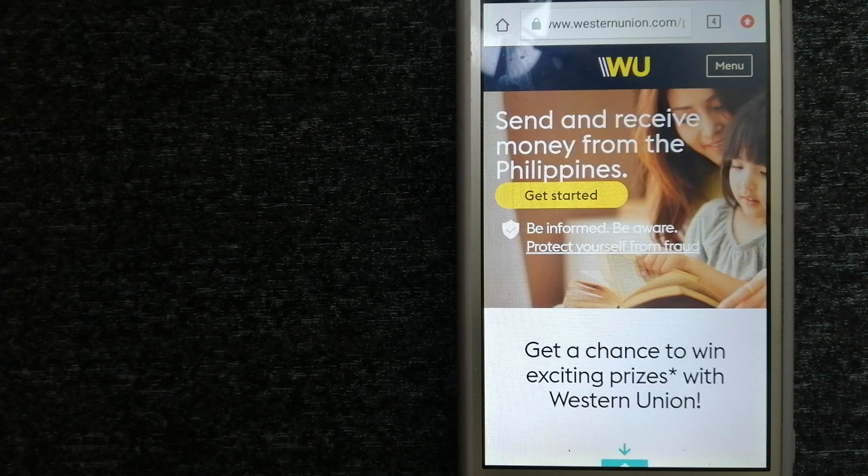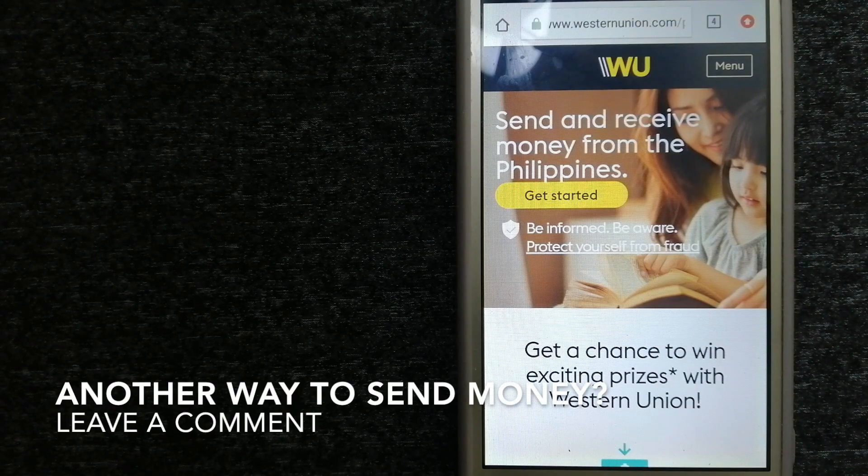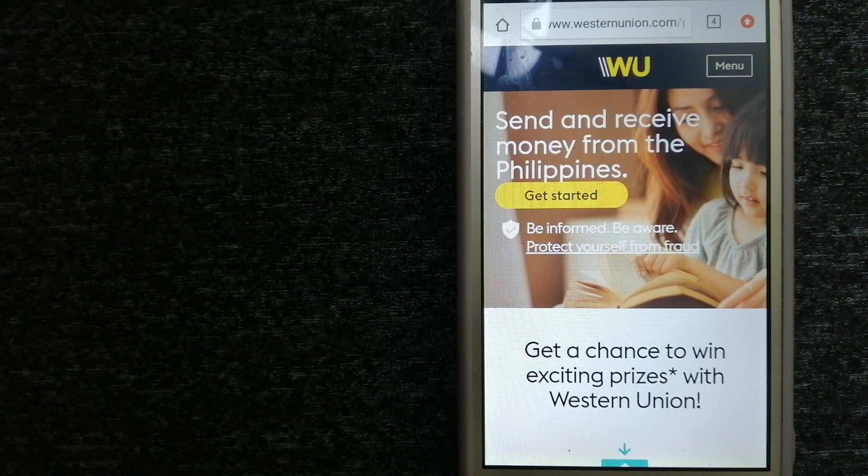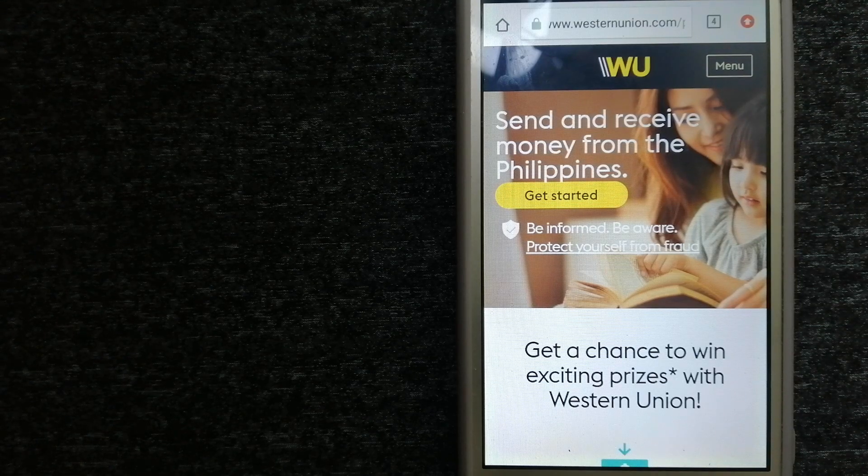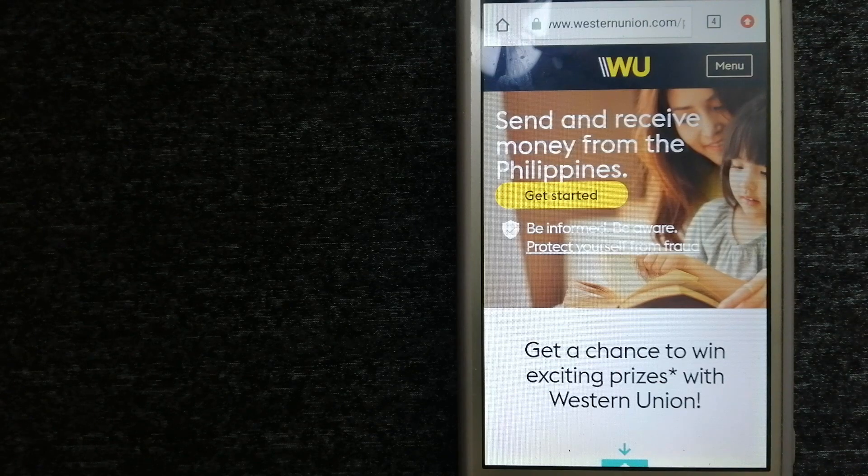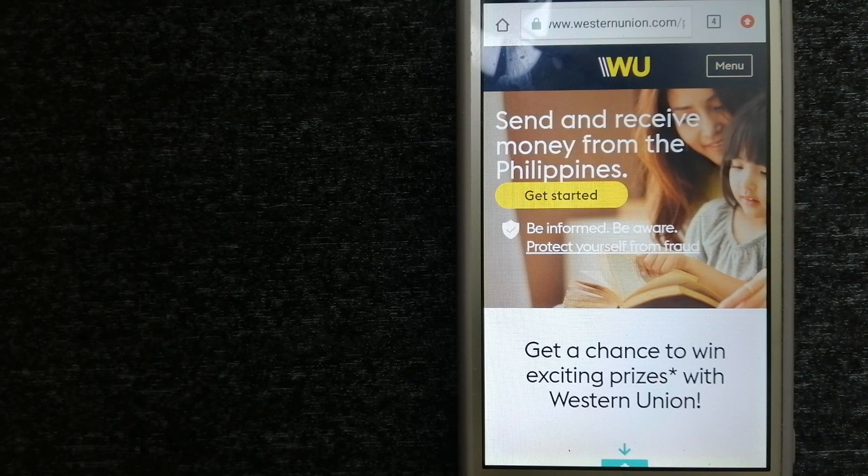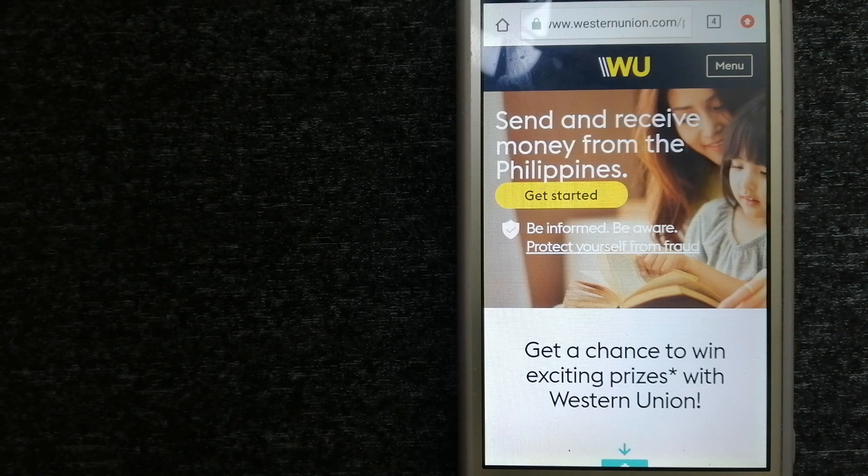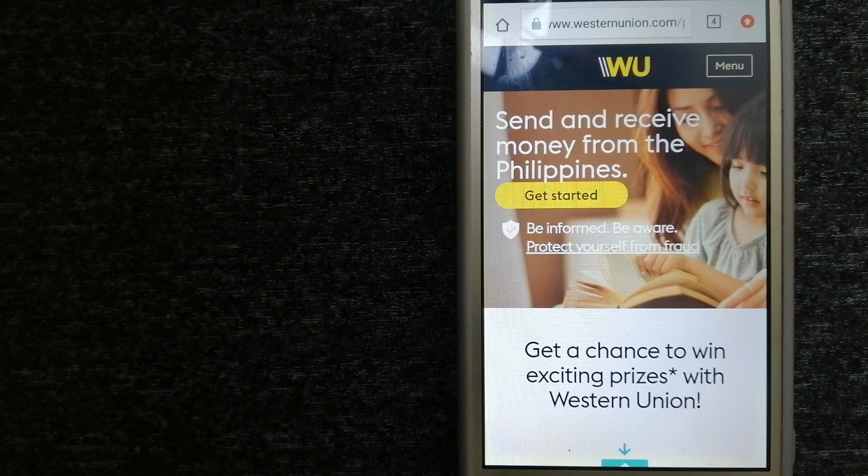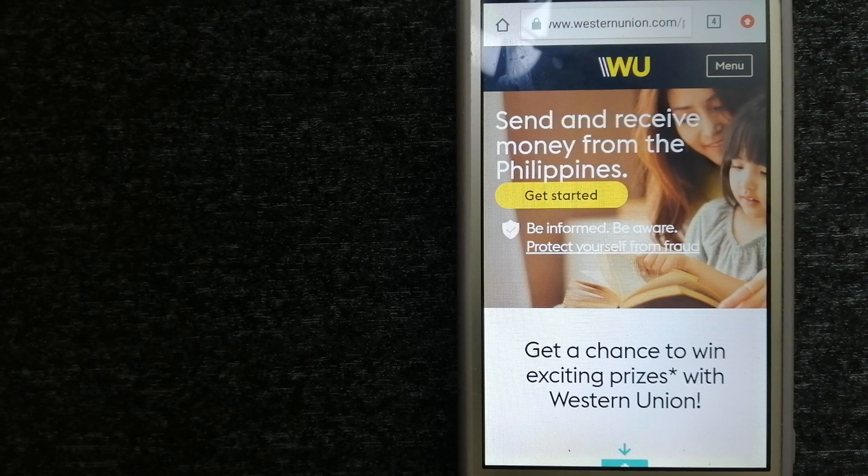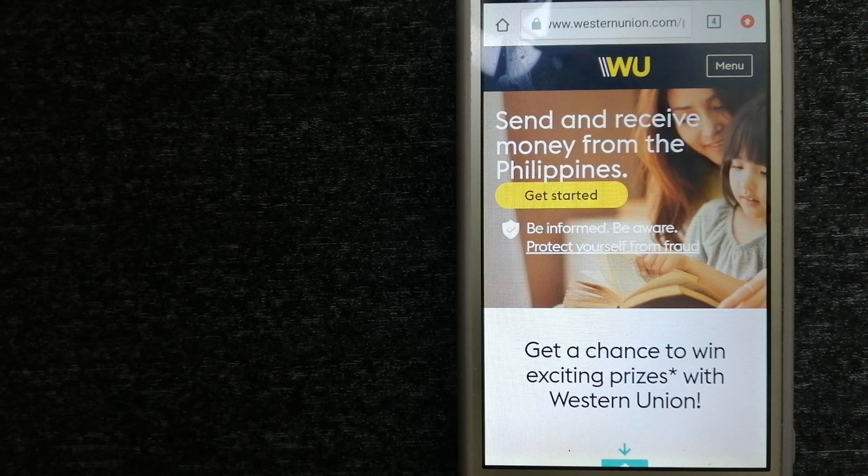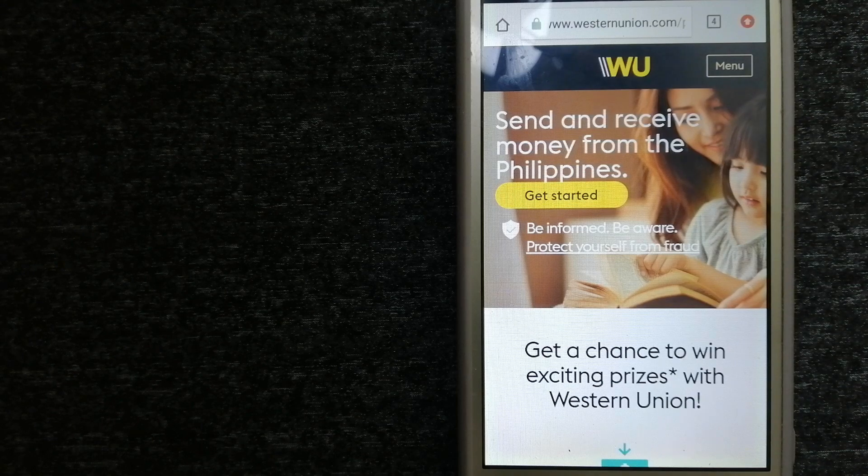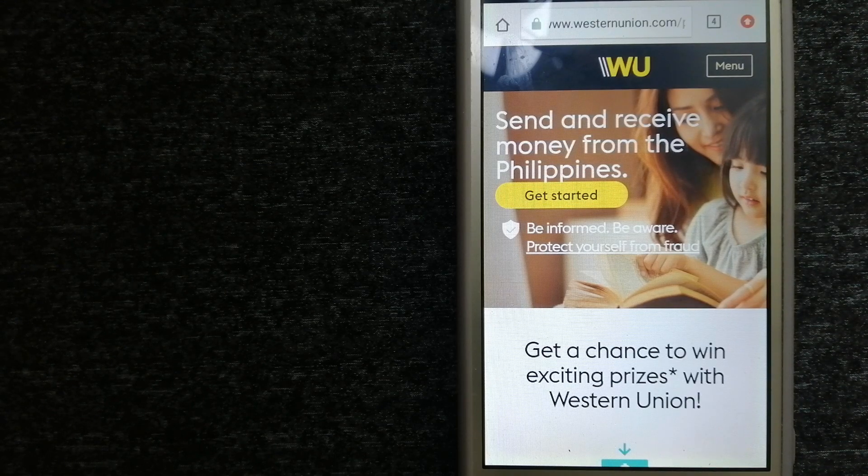The next option is Western Union. They are a global leader in cross-border, cross-currency money movement. From small businesses and global corporations to families near and far, to NGOs in the most remote communities on Earth, Western Union helps people and businesses move money to help grow economies and realize a better world. They continue to innovate, developing new ways to send money.